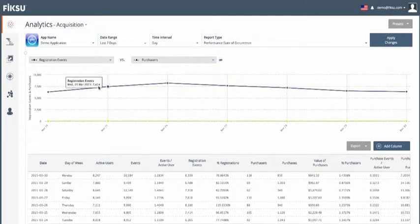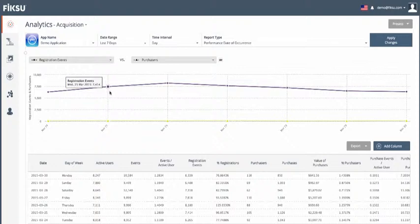For those same registration and purchase events, we're looking at the number of registrations and purchases that happened on that Friday, irrelevant of when the user first installed.